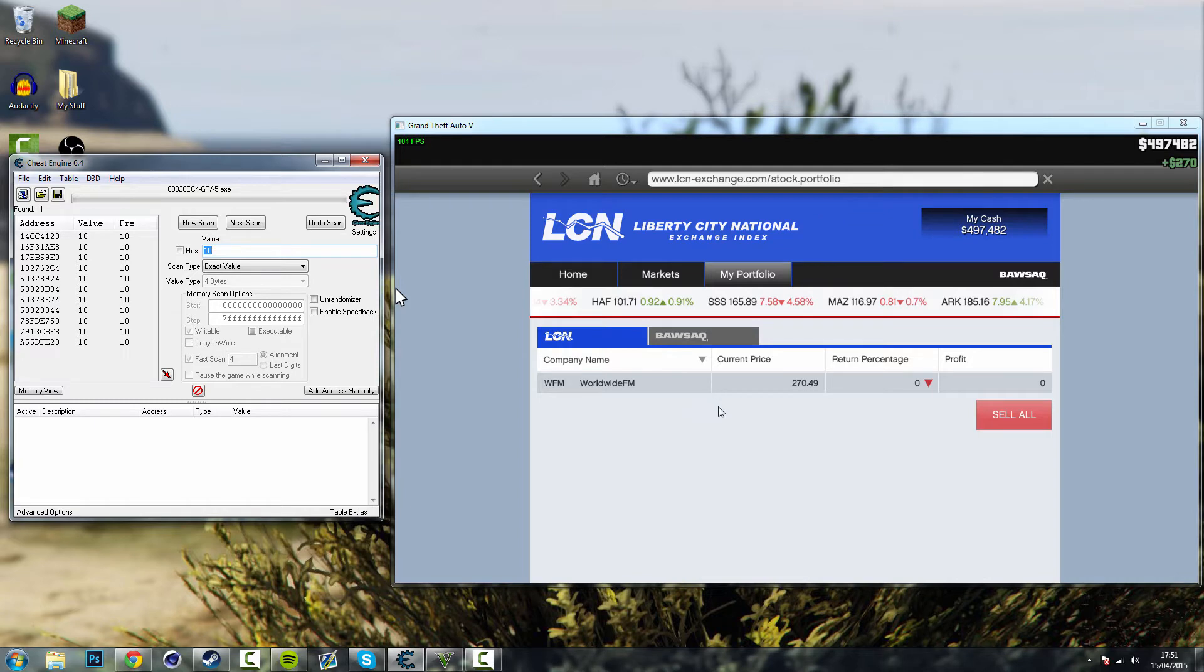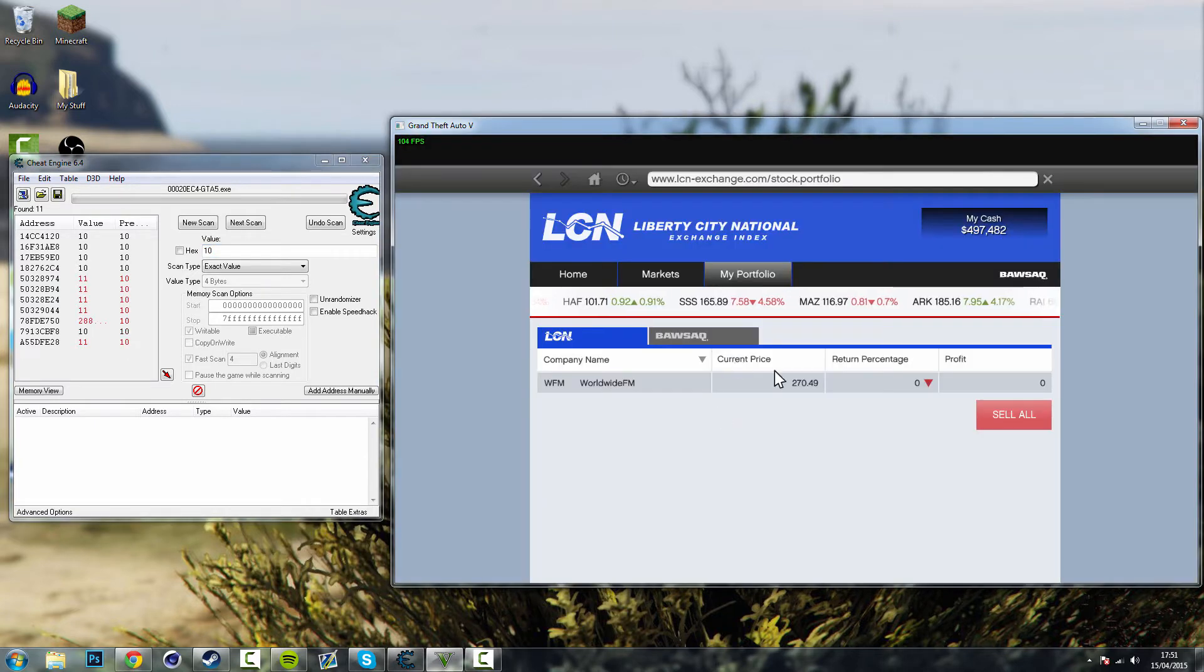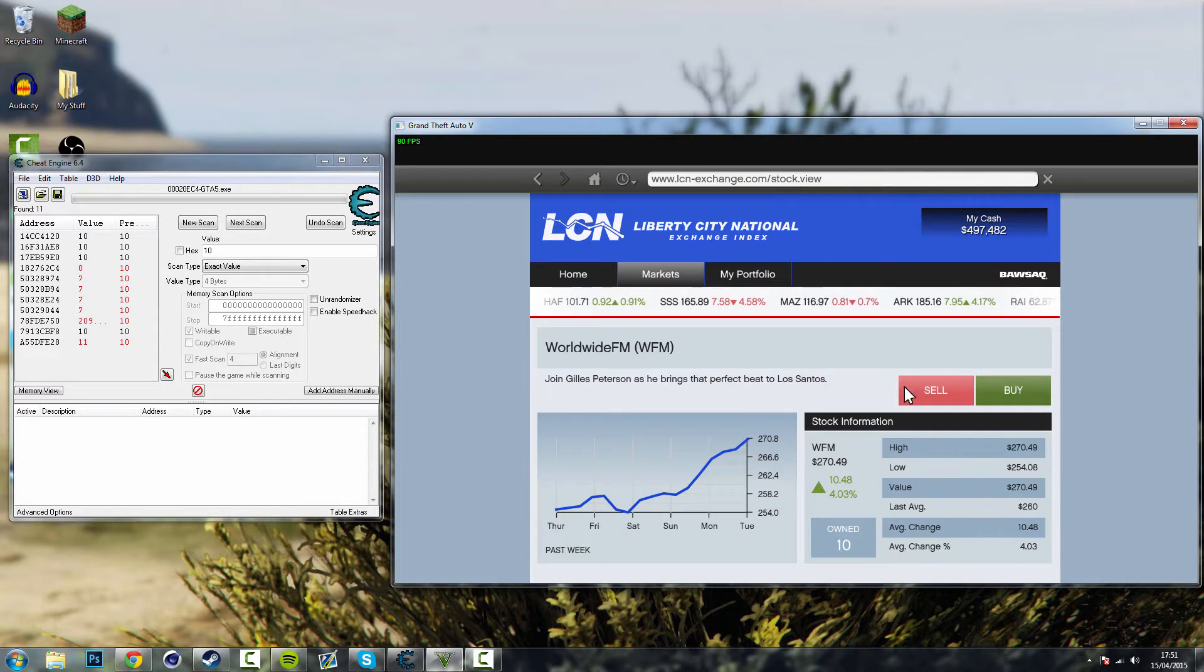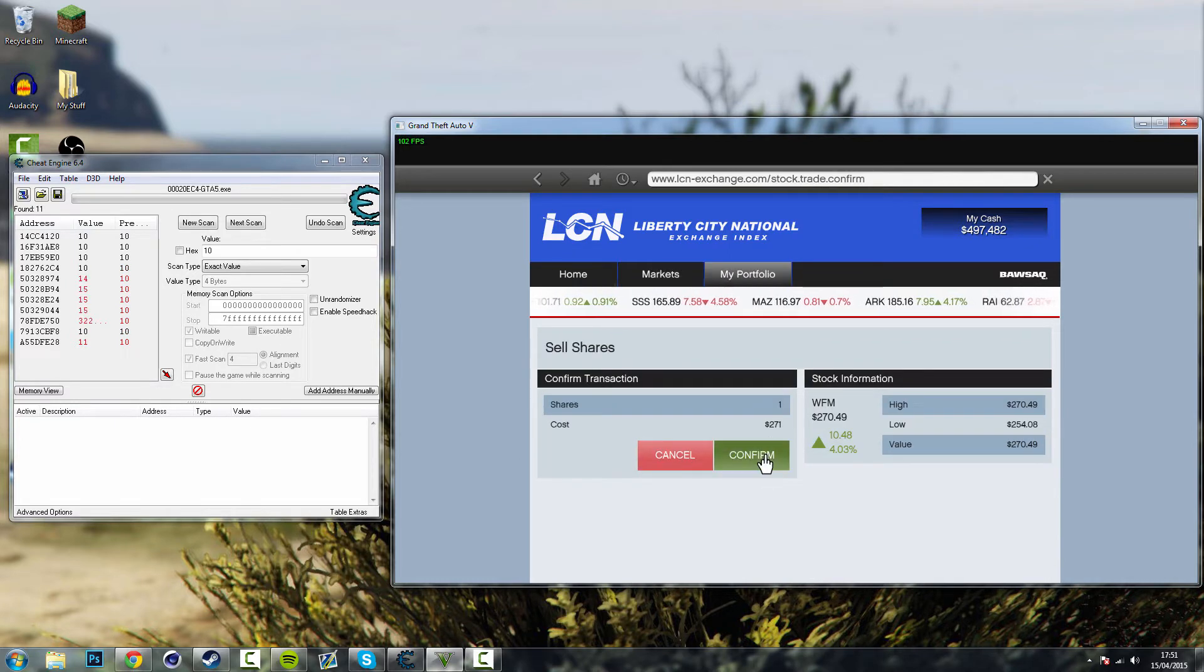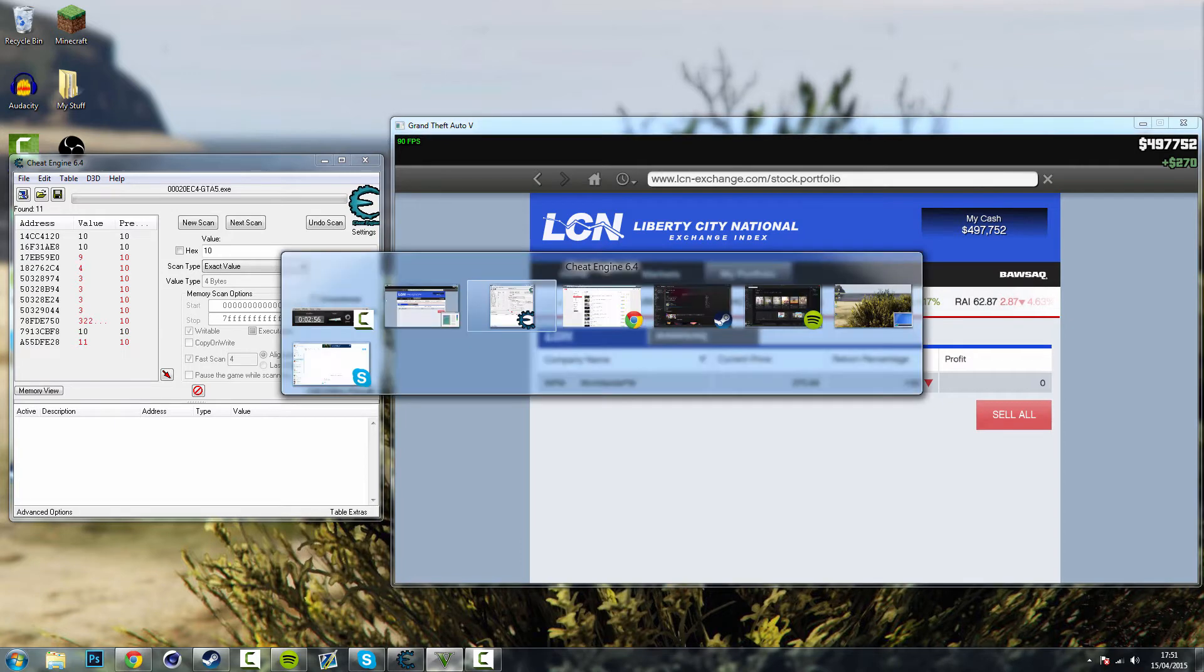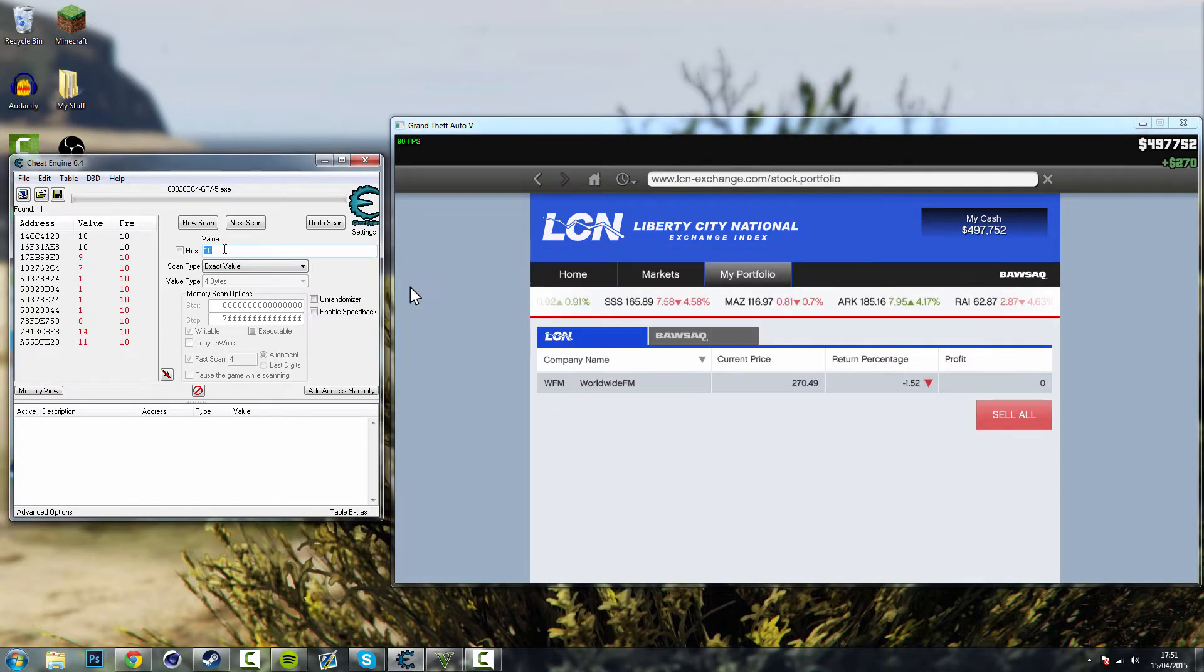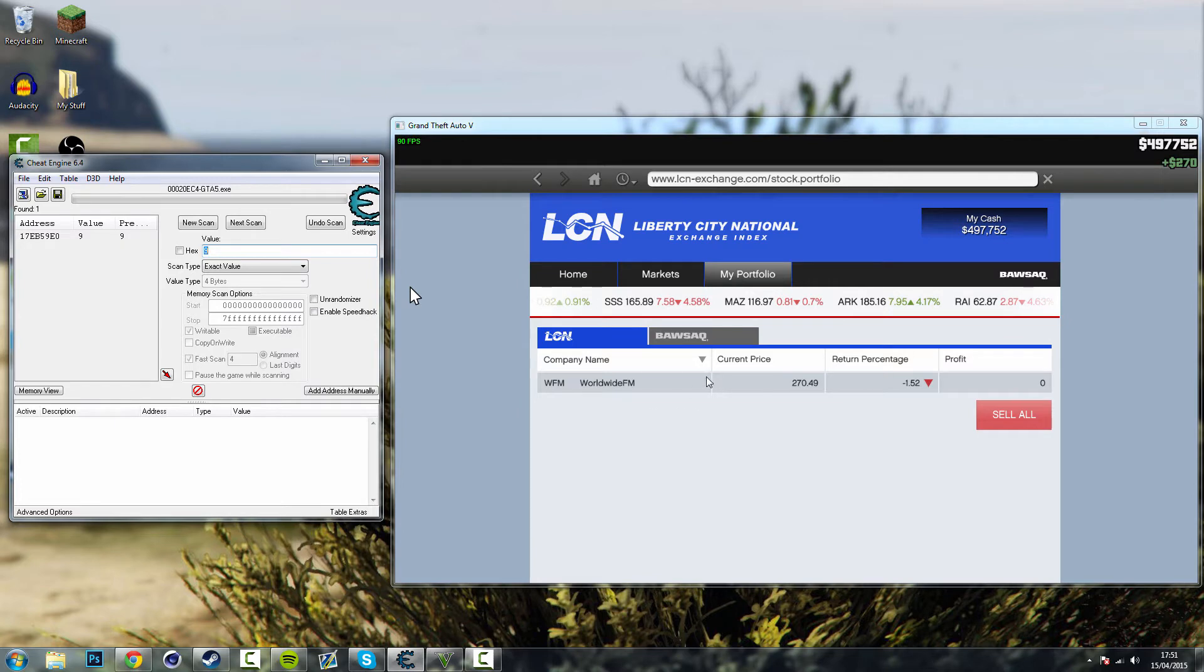So you need to go back again, it's pretty repetitive but it's worth it. Click on your stock again, sell, just sell one more, then alt tab out again. And search for 9. Okay so now we've got one value left which means this is the only value that has 9 which means it must be this.